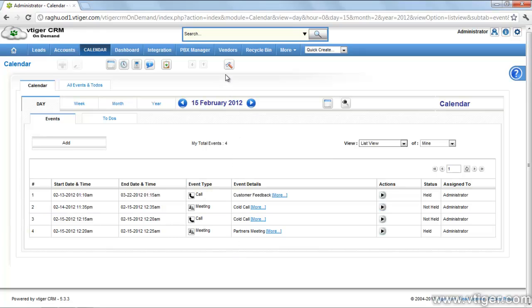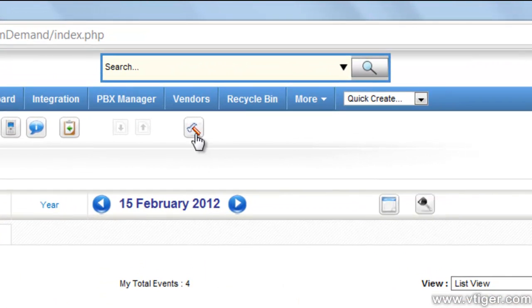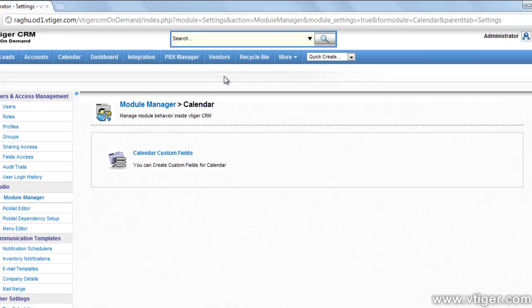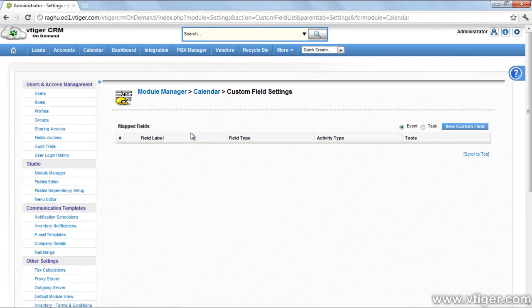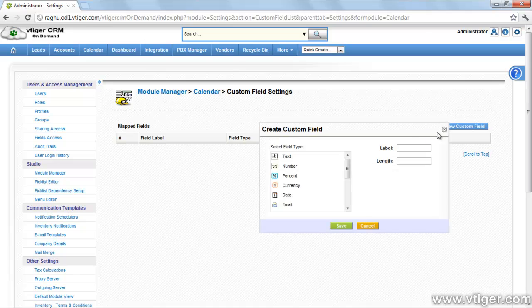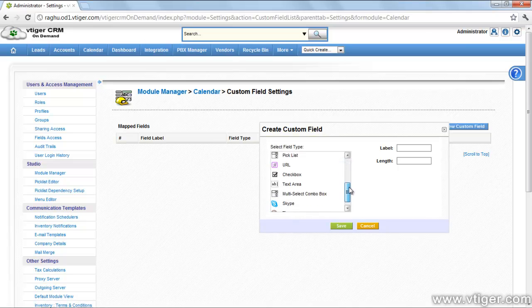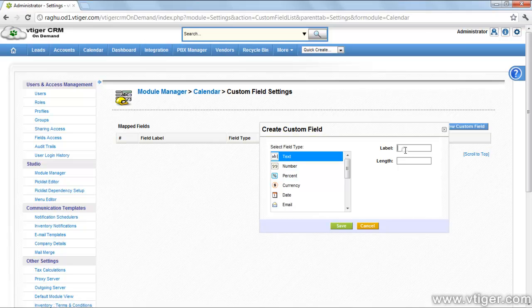To create a custom field, please click on calendar settings icon. Click on the link calendar custom fields. Select the activity type to which the new field is to be added. Click new custom field. Select one of the field types in the pop-up window. Enter the label for the new field and other details.